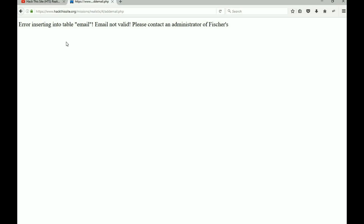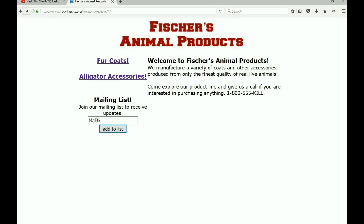Most websites store captured information inside a SQL database. When data is stored inside a SQL database and you want to get it out, you perform a SQL injection. So that's what we need to figure out how to do. So far we know the table name is 'email'.